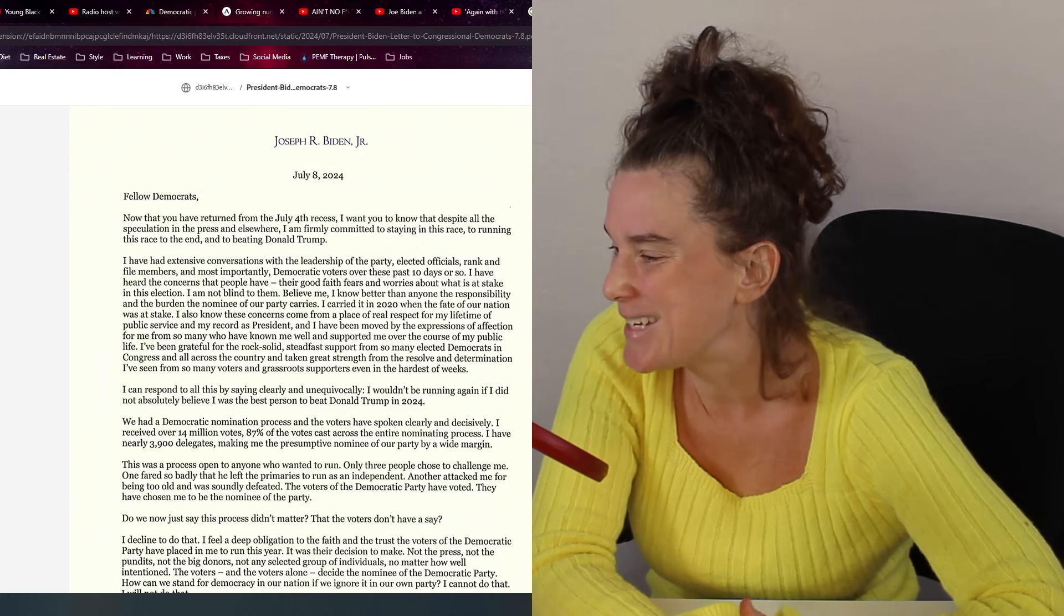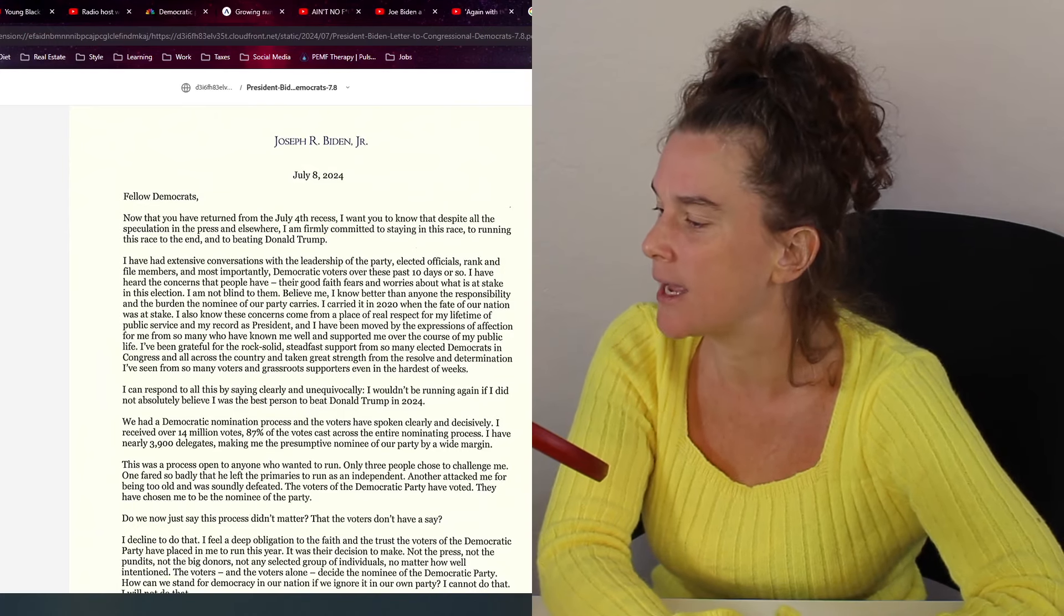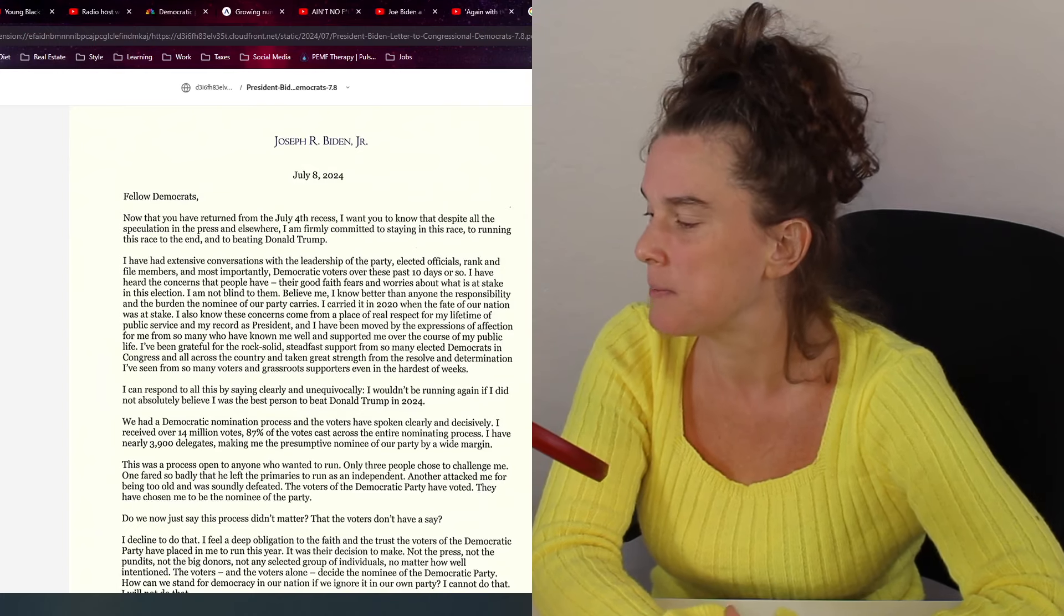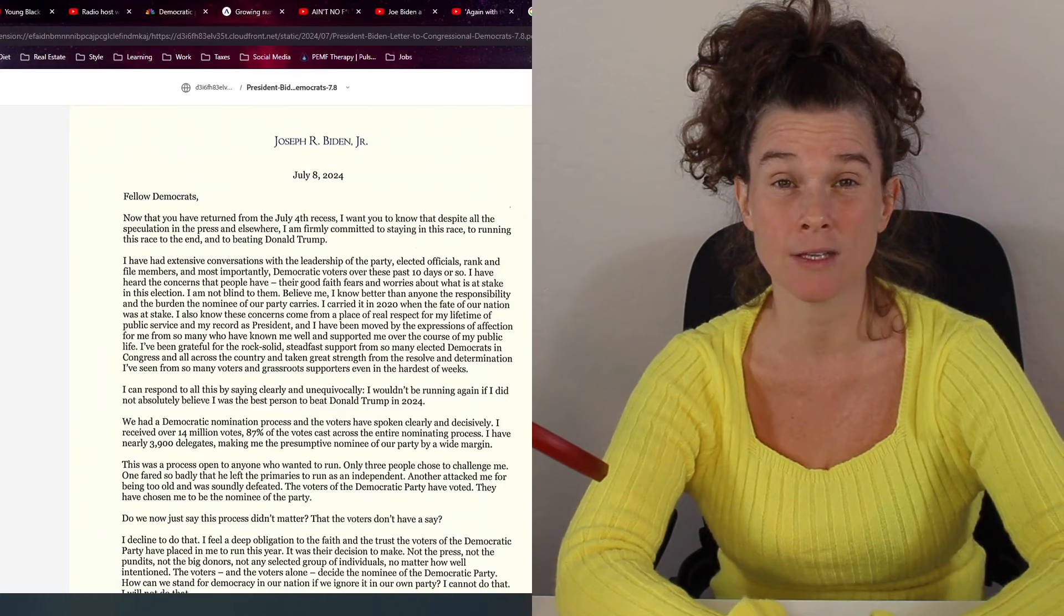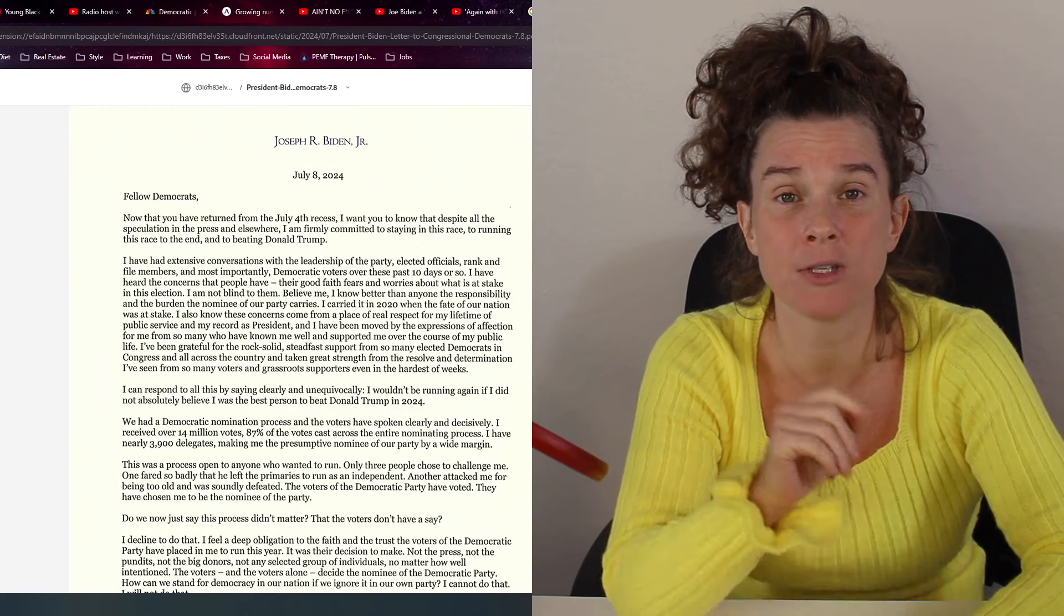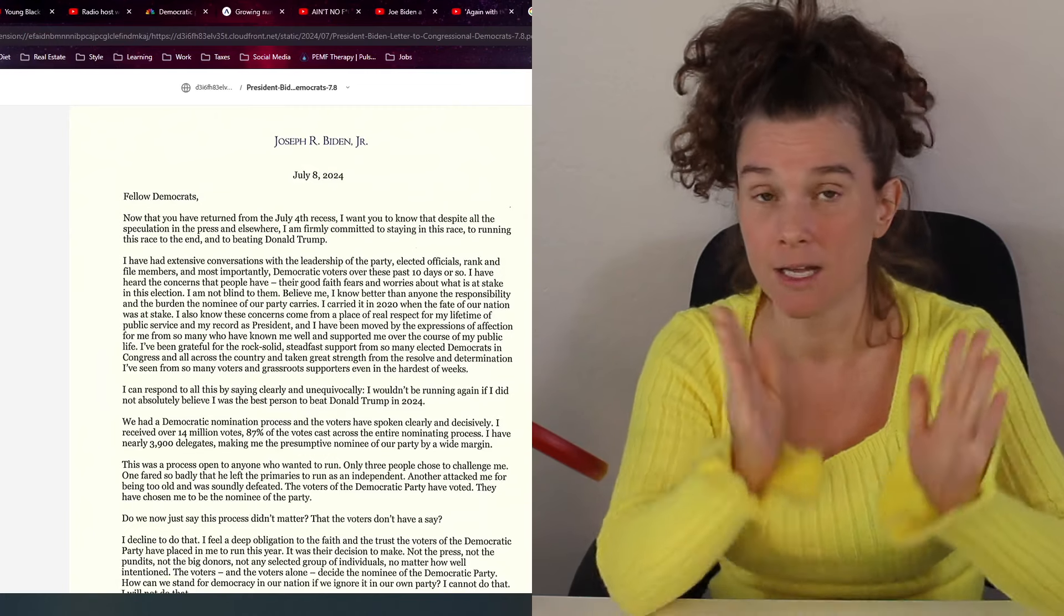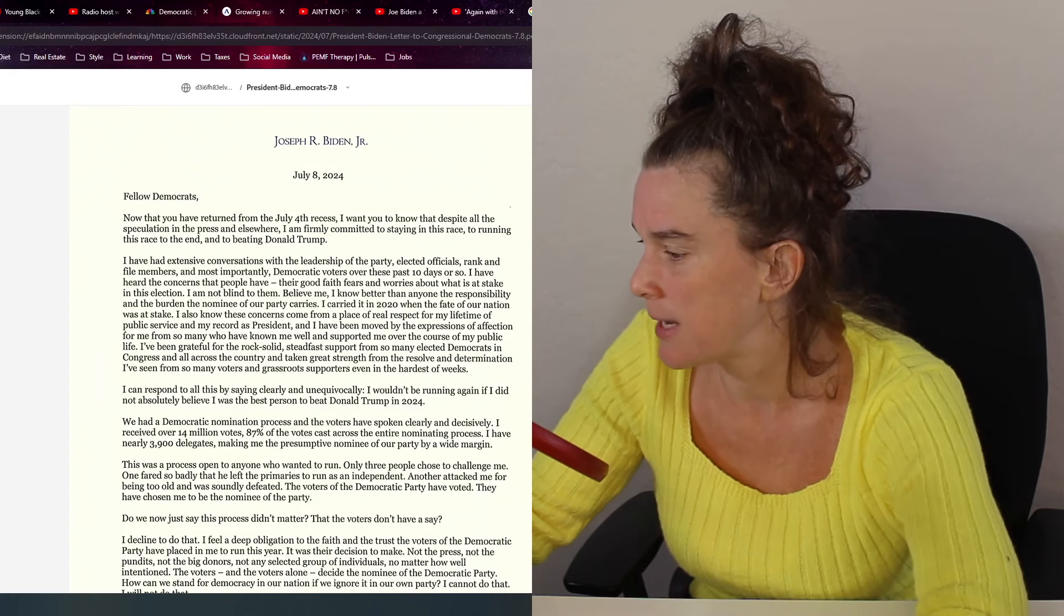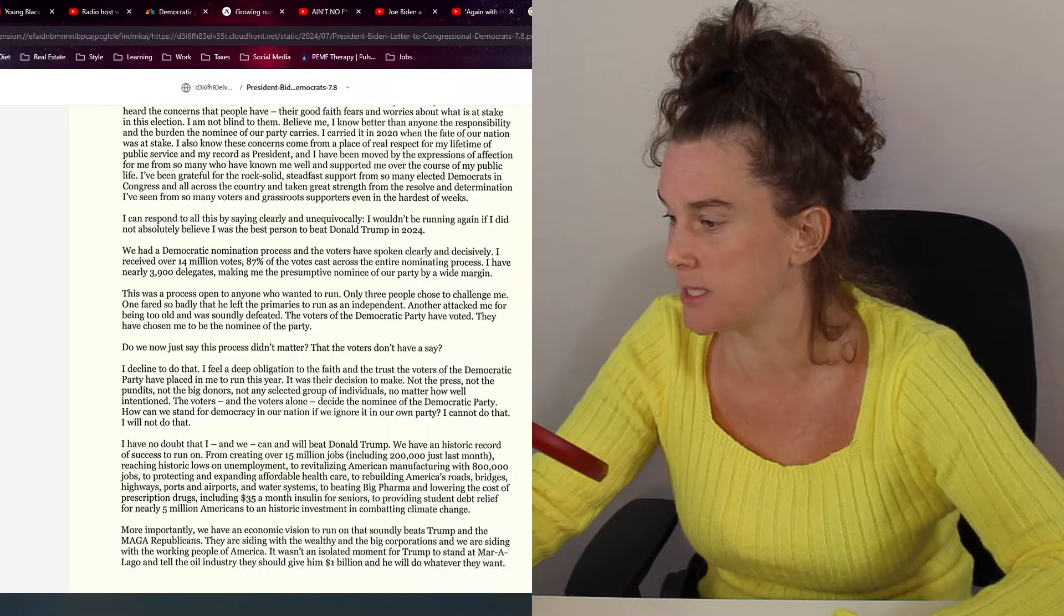And it says, I also know these concerns come from a place of real respect for my lifetime of public service and my record as president. I can respond to all this by saying clearly and unequivocally, I wouldn't be running again if I did not absolutely believe I was the best person to beat Donald Trump in 2024. In fact, I have a quote from him, one of my shorts. I did the goodest job I could do. I'm quoting him, by the way. That's the interview he did recently.